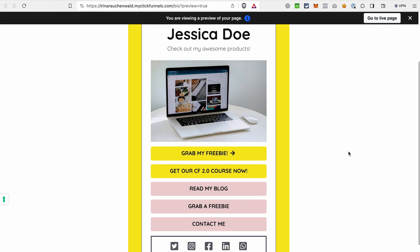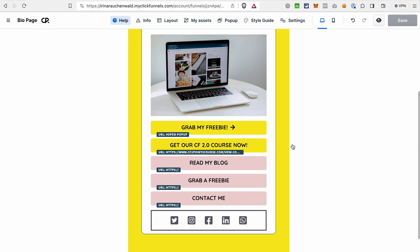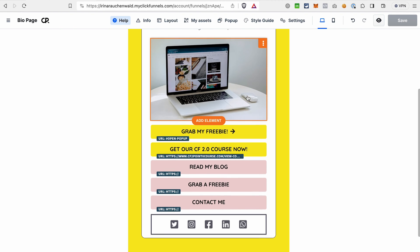And by the way, a course can also be hosted in ClickFunnels 2.0. So it's basically all in one platform. I think you get an idea of how this works.